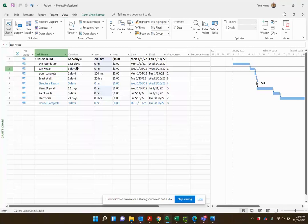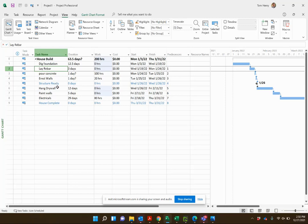In this video I'm going to show you how to use material resources within Microsoft Project. There are three different types of resources in Microsoft Project: work resources, cost resources, and material resources.